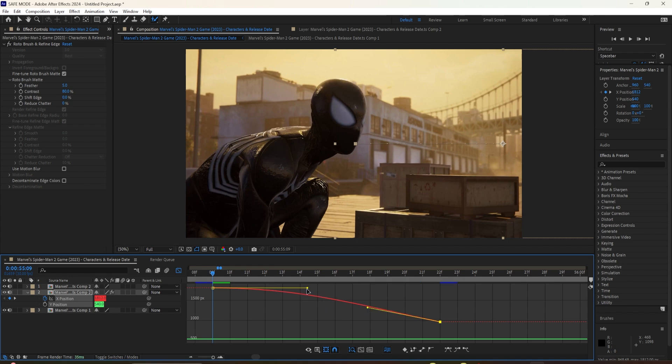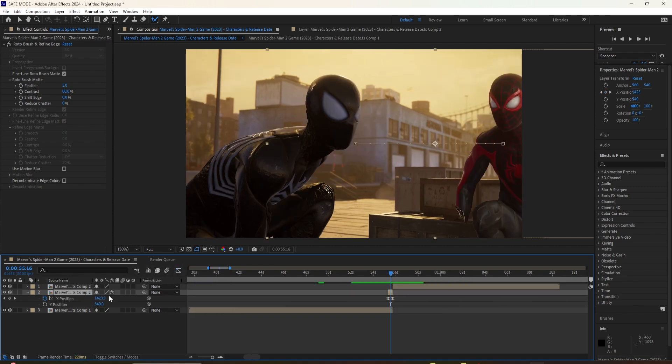So now it looks like this. If you want it smoother, you can add motion blur to the clip. I'm just going to let it render. And there we go.